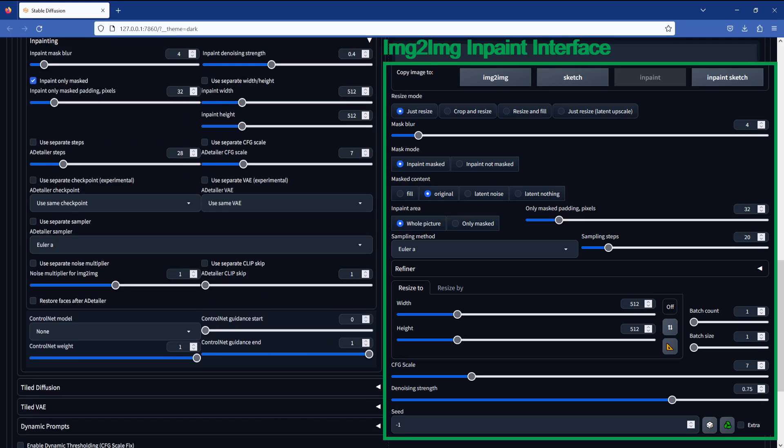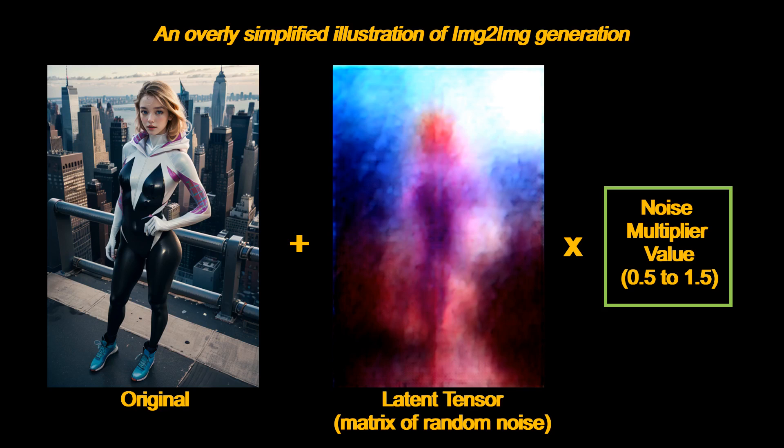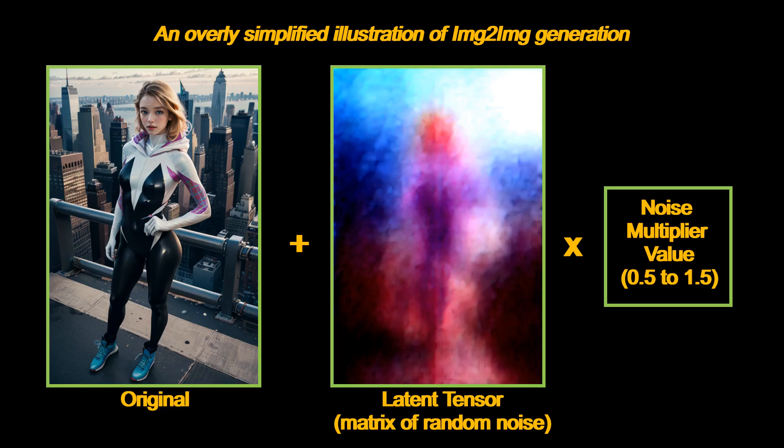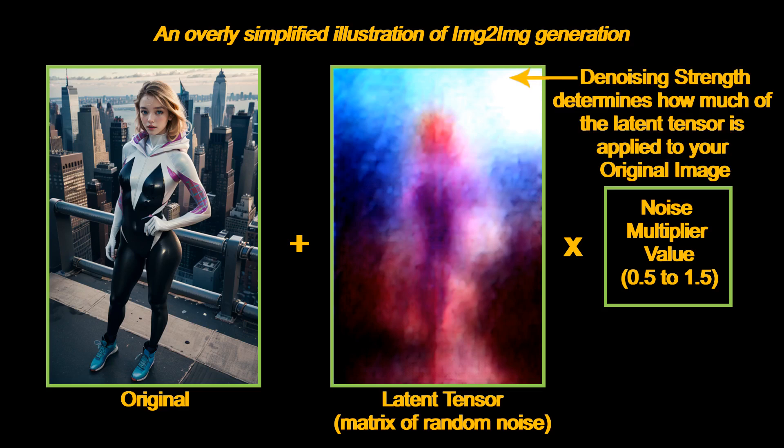I will however add a note here for the noise multiplier for image-to-image value. I couldn't find a clear answer online, but here's what I pieced together and adding my own interpretation, so take it with a grain of salt. The noise multiplier value is applied to a so-called latent tensor, or a matrix of random noise. The latent tensor is applied to your original image during image-to-image generation, which could change your original image by little or a lot depending on your denoising strength value.